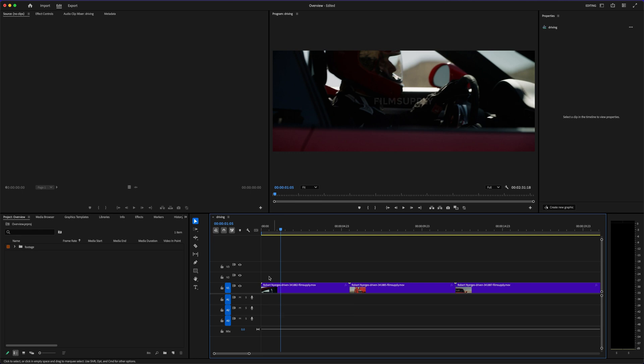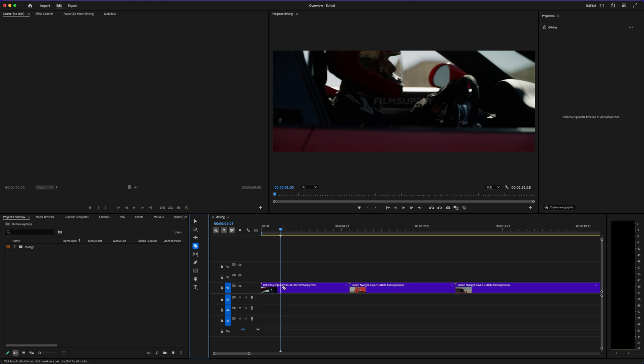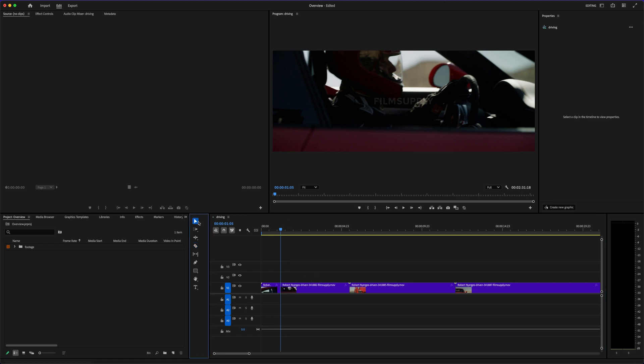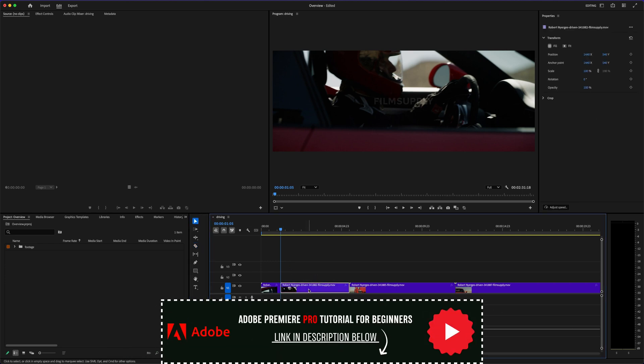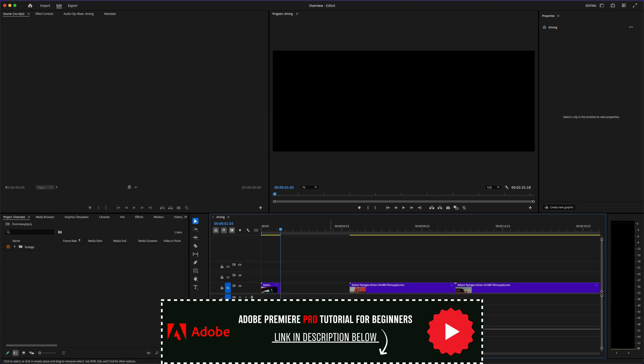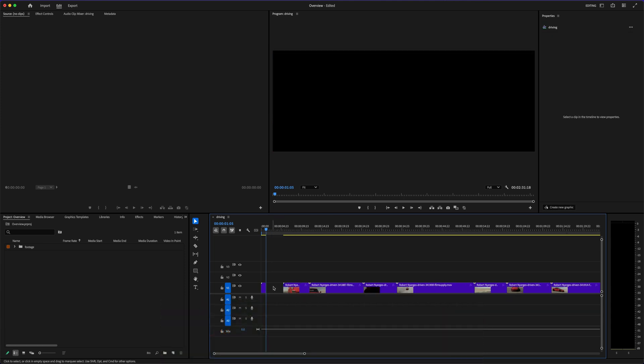Stick around until the end, because I'll explain one hidden strength of iMovie that even experienced editors sometimes miss. And if you decide Premiere Pro is the way to go, I've got a full beginner tutorial linked in the description that walks you through the whole process step by step.